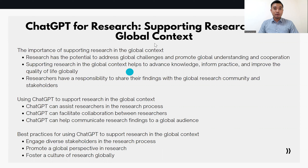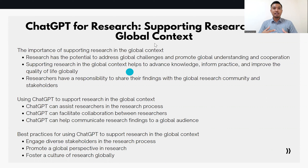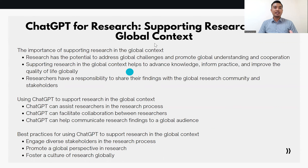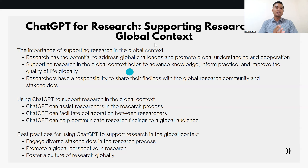Research is an integral part of the global community, providing a means for addressing pressing issues, informing policy and practice, and improving the well-being of individuals and communities globally. Conducting research helps researchers engage with and contribute to the knowledge base of their field, and it helps stakeholders understand and address complex issues in a more informed and effective way.